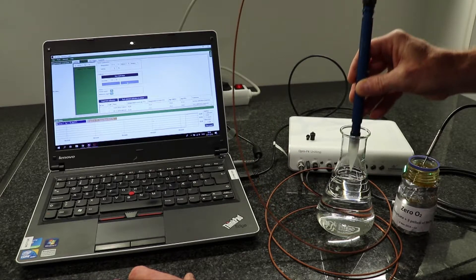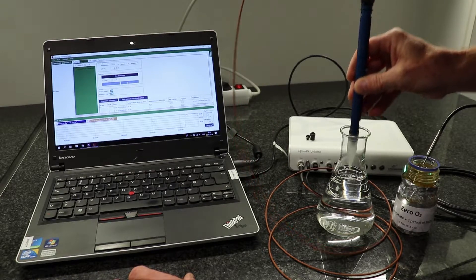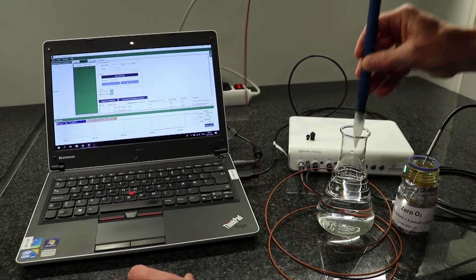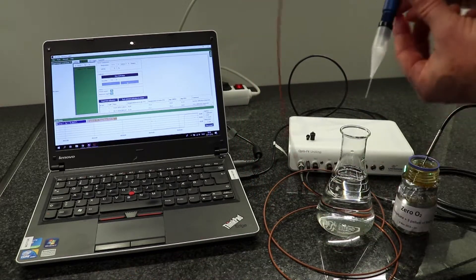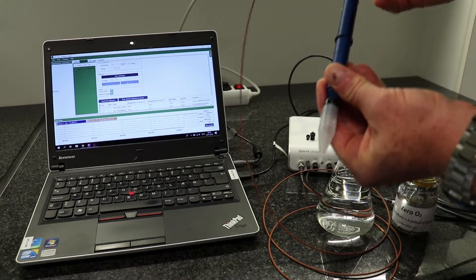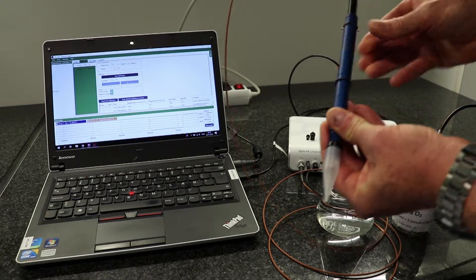Rinse the fiber in the DI water and you are ready to go.